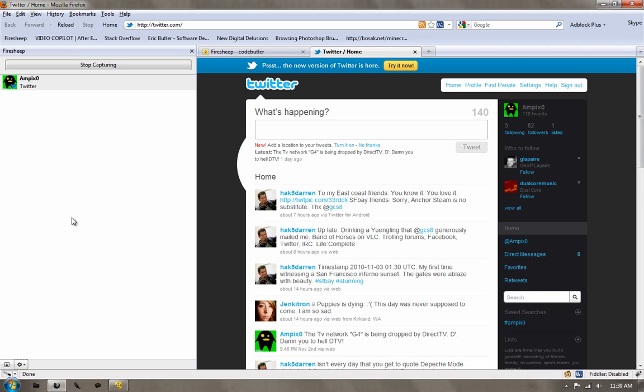Like I said, Man in the Middle attacks are much more visible, much easier to detect if you know what you're doing on a computer, because the ARP tables are spoofed. But with Fire Sheep, this is virtually undetectable. You can't really tell if anyone's doing this on your network without physically looking at their computer and seeing.